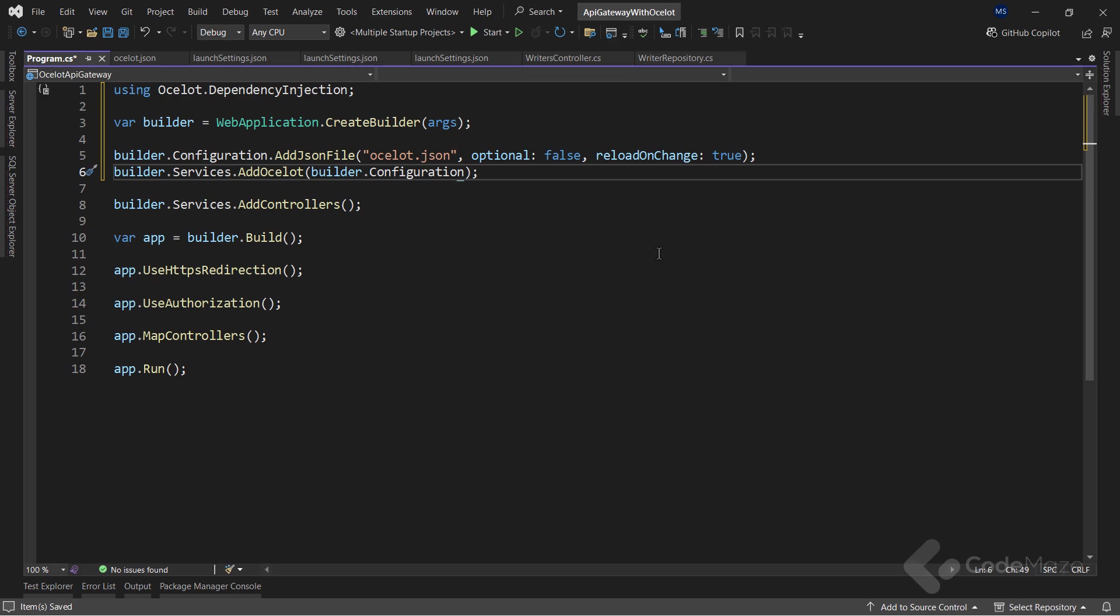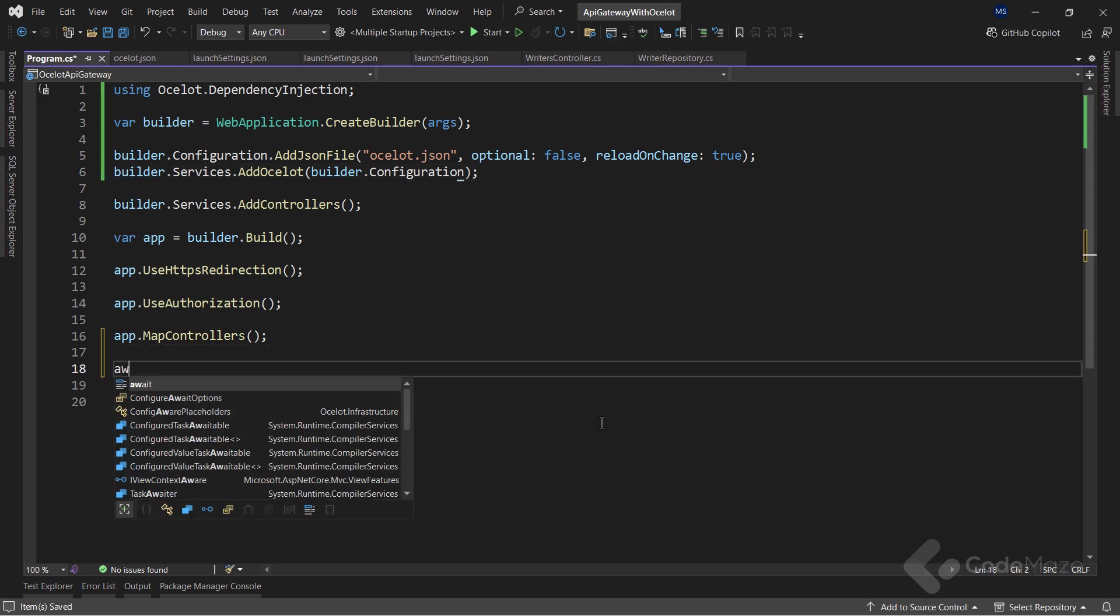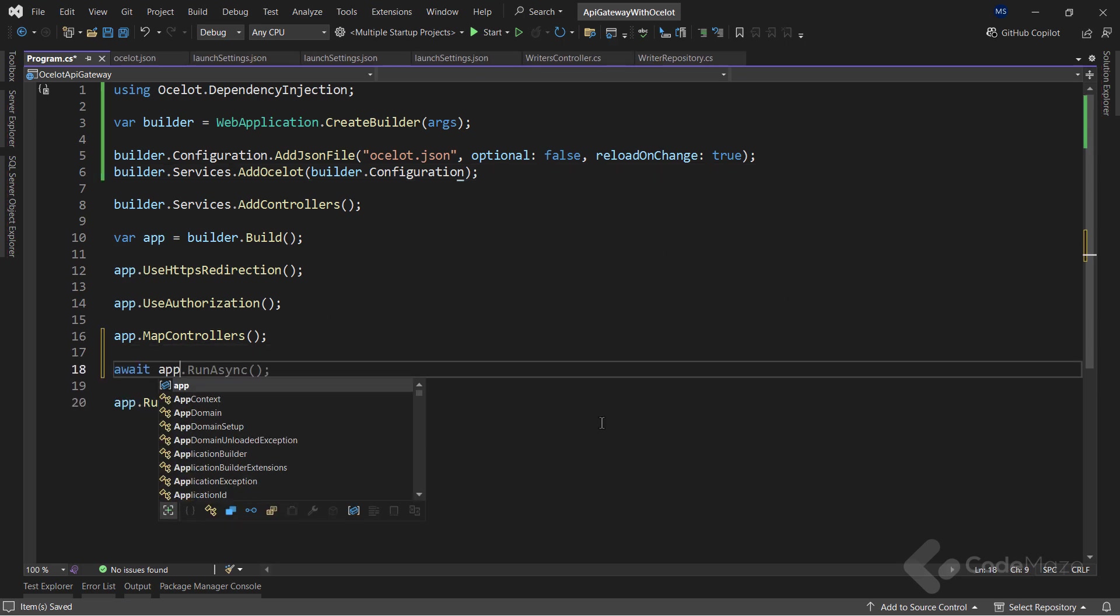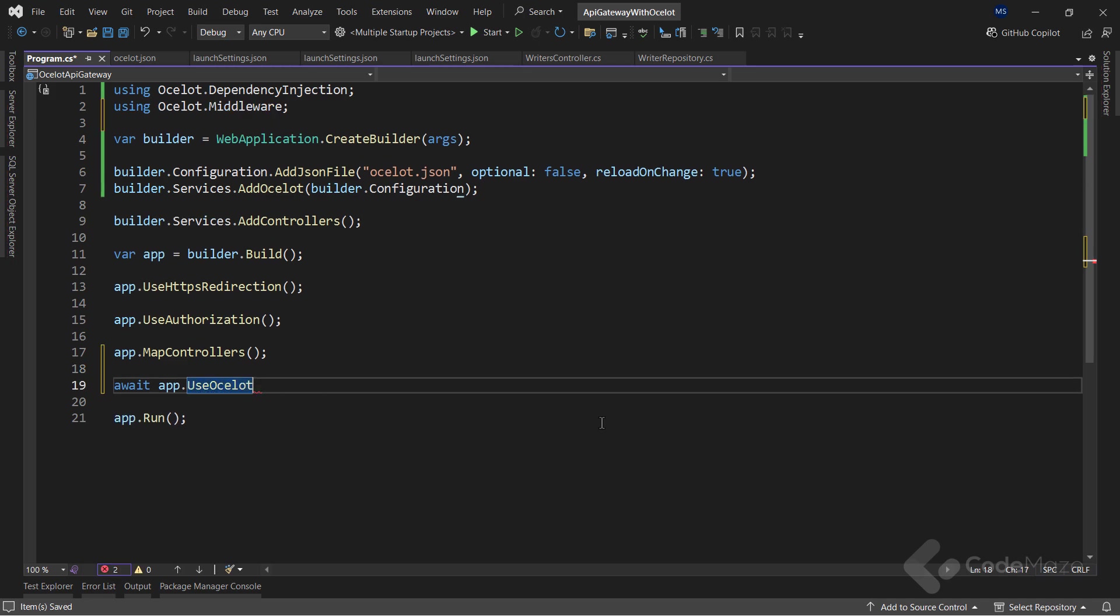Also, I will use the builder.services.addOcelot method to add the Ocelot services inside the service collection. In the middleware section, I need to call the useOcelot method to add Ocelot inside the ASP.NET Core pipeline.